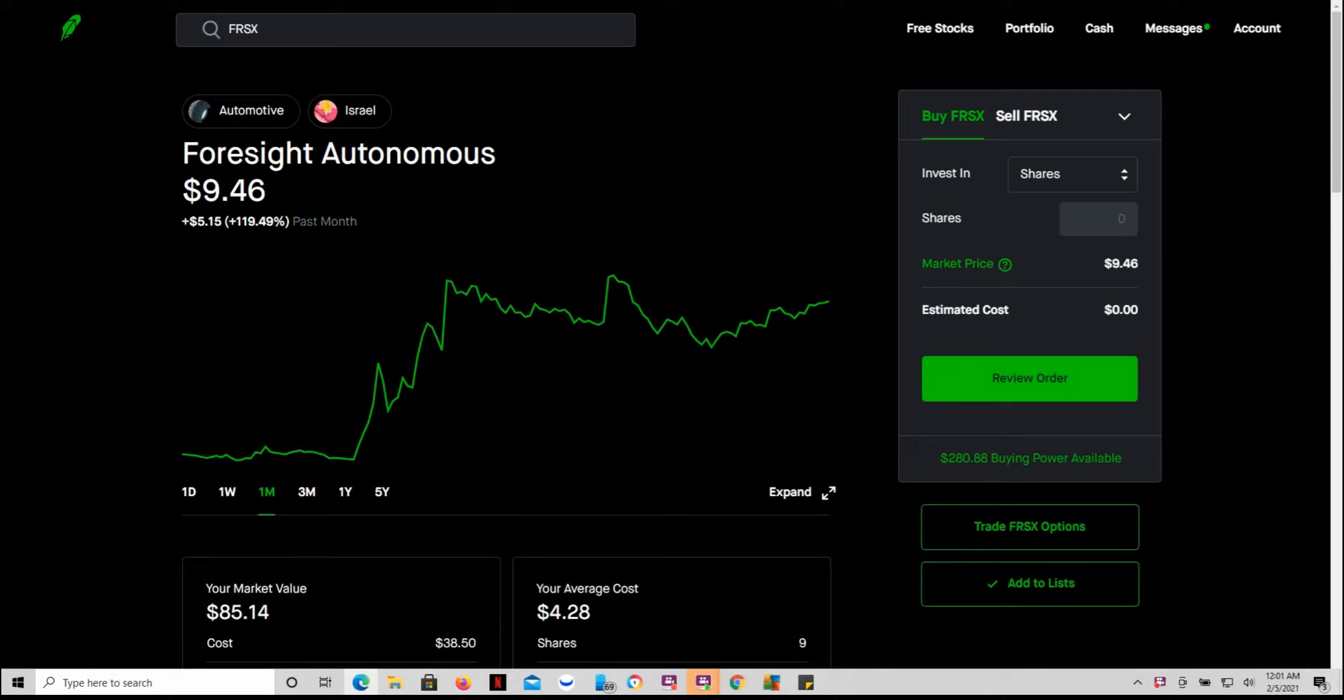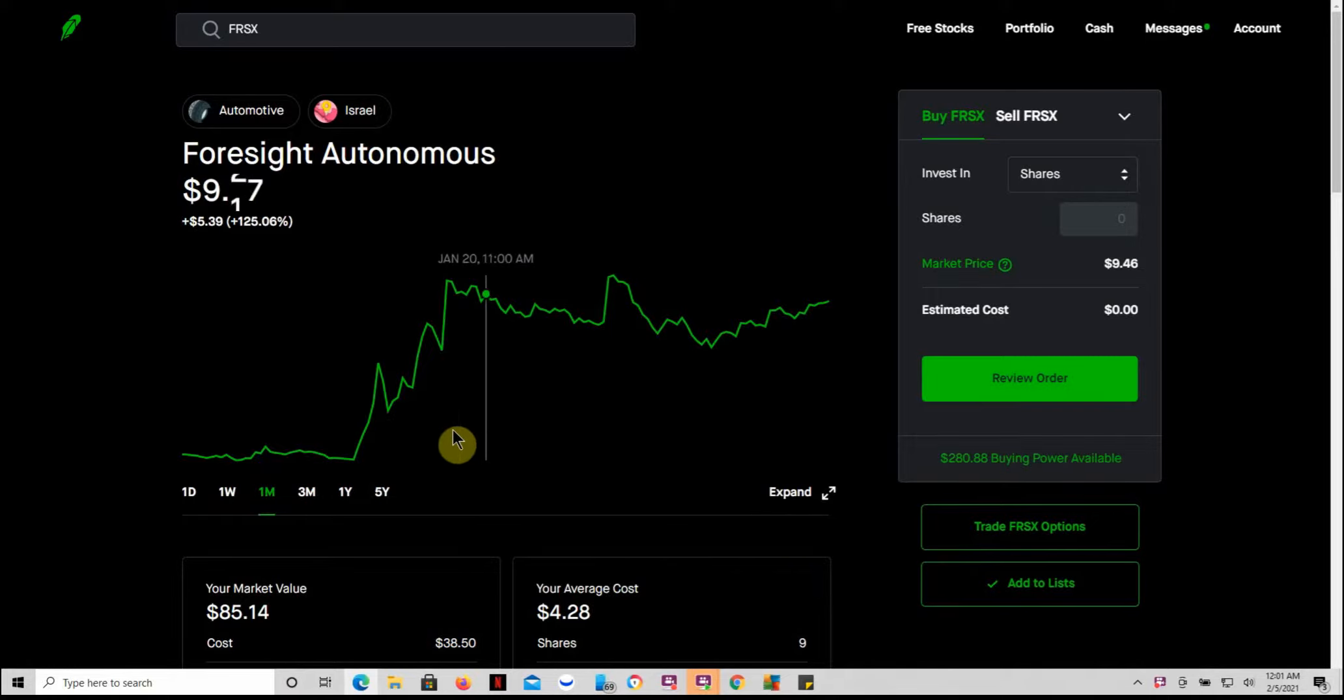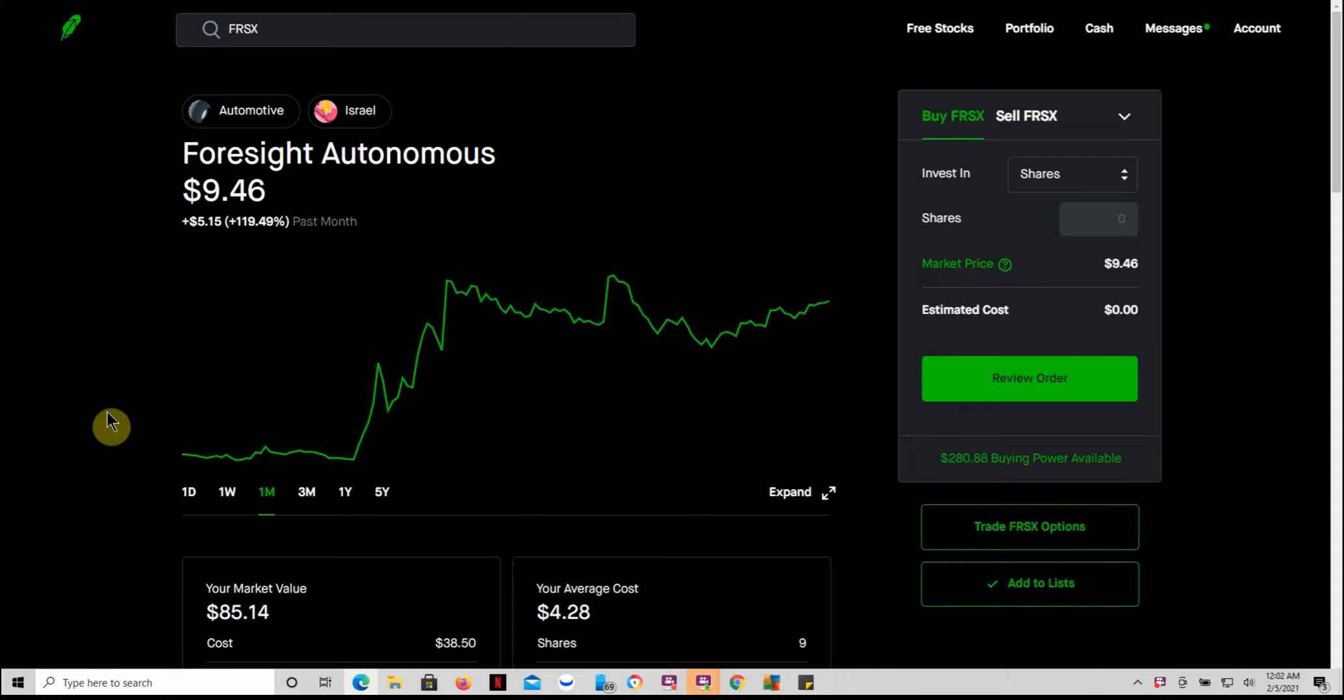Hey YouTube, this is Jay Money with Following Forward Financial. I hadn't done an update on Foresight Autonomous in a while. As you follow my channel, I have a couple videos on Foresight. I really like this company, I like the technology. As you can see in the last month it's had a great run-up.